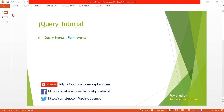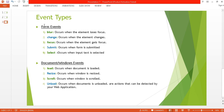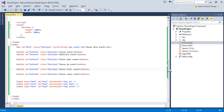What's up guys, this is Ashish Tiwari here and you are watching TechnoTips jQuery tutorial. This is part 7 of this video series. In this tutorial I'll be discussing about the jQuery events, specifically form events. In the previous tutorial I covered mouse events and keyboard events, and now it's time to discuss about the form events: blur, change, focus, submit, and select.